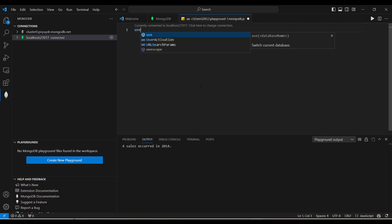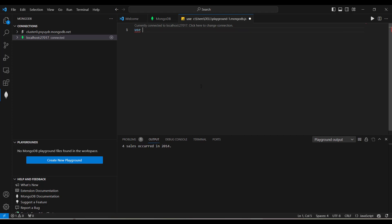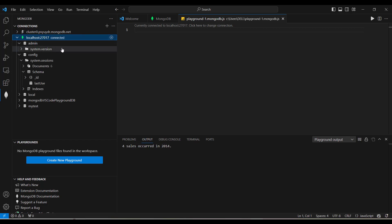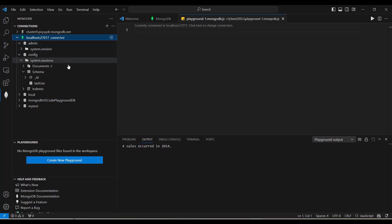This is helpful when you have to run multiple queries, aggregations, or test performance on your database. You can use the VS Code extension Playground to write your scripts in JavaScript format, all integrated within your development environment.